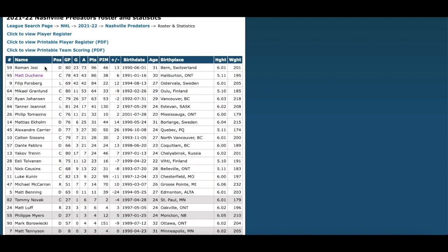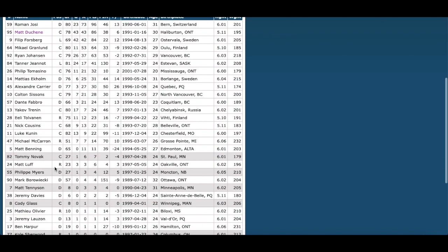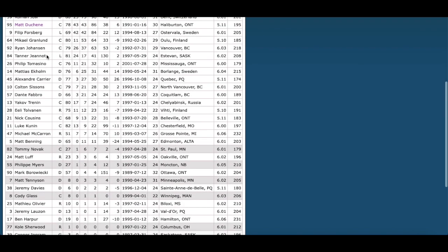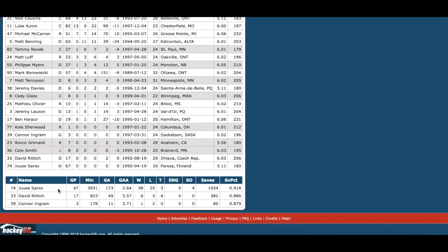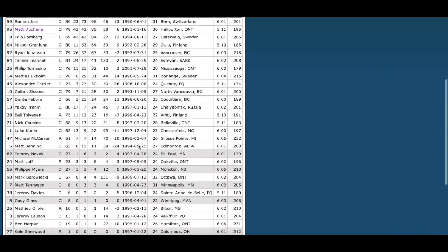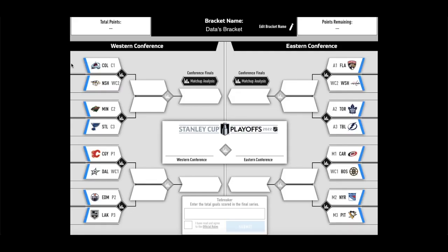It starts to drop off after that — without the big guns the team really starts to drop off. If Josi drops off, does Ekholm pick up the scoring? If Duchene gets injured, you can call up Johansen, but if Forsberg gets injured I don't see anyone else I really believe in. Goaltending is the biggest problem though — Saros had an amazing season but went down to injury late in the year. David Rittich has tough numbers, and Connor Ingram let in like five goals to end the season.